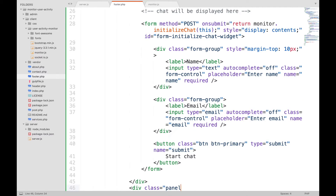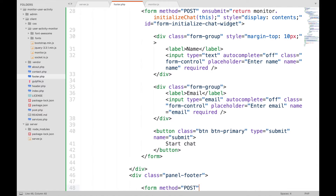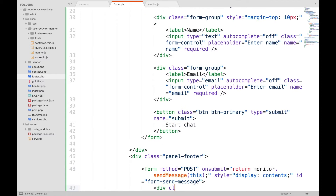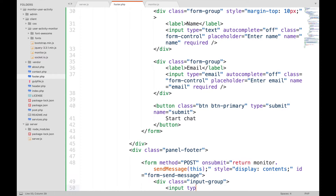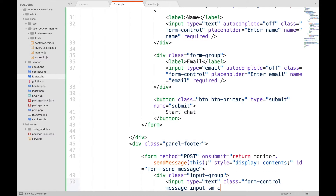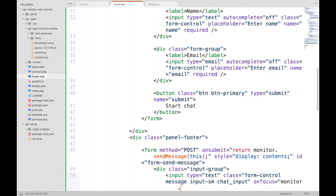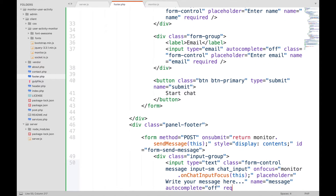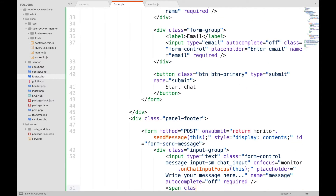The footer of the panel contains the form for sending messages. Add an input field for writing a message — on focus will be called when this text field is clicked, then we will slide up this widget. And a submit button that will send the message.